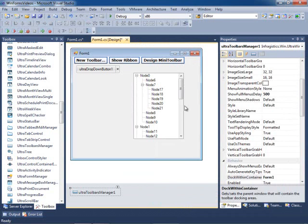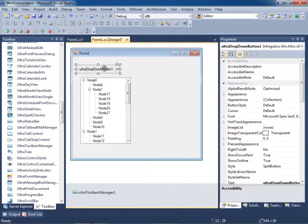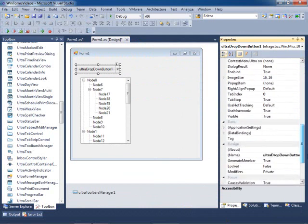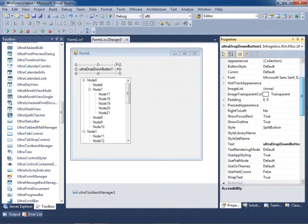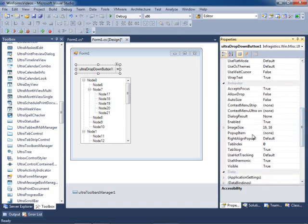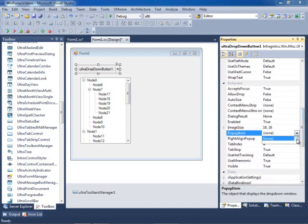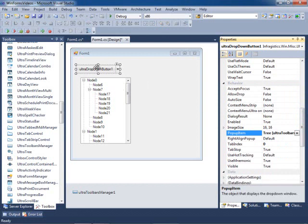Now I'll close this, and the final thing we need to do is tell our button control that its popup item is the Toolbar Manager's popup control container. We can look for the popup item property and you can see it says 'tree also Toolbar Manager popup', which is the key we used. I'm going to click on that and now everything is hooked up — the drop-down control knows it has to use the popup menu control from the Toolbar Manager, and the popup control container knows that it needs to host the tree.